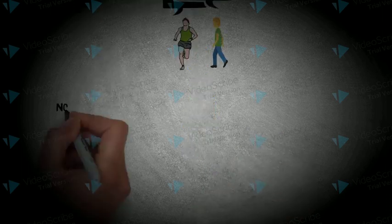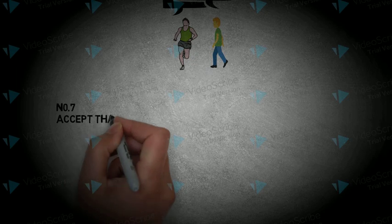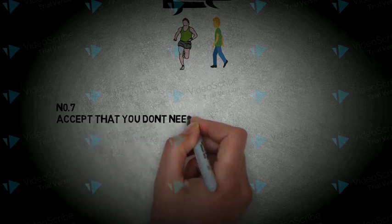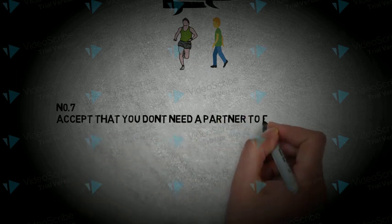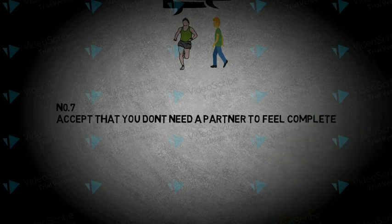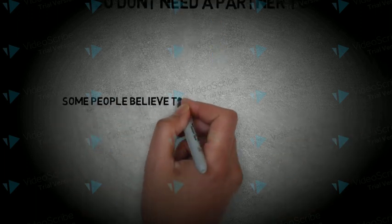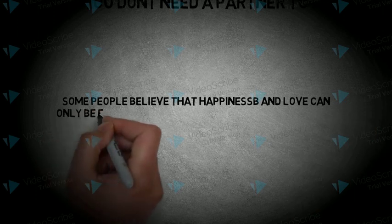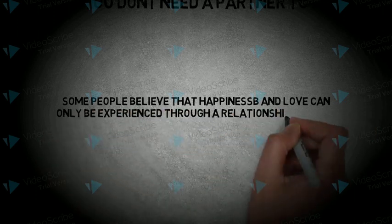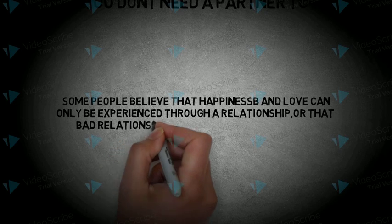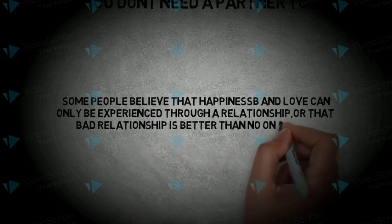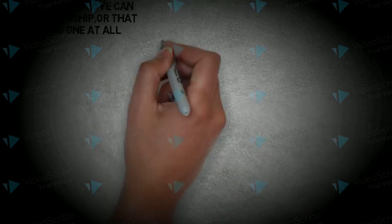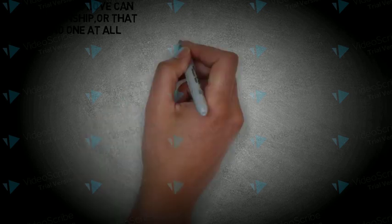Number 7. Accept that you don't need a partner to feel complete. Some people believe that happiness and love can only be experienced through a relationship or that a bad relationship is better than no one at all. Staying in a relationship that does not work does not respect you or your partner.